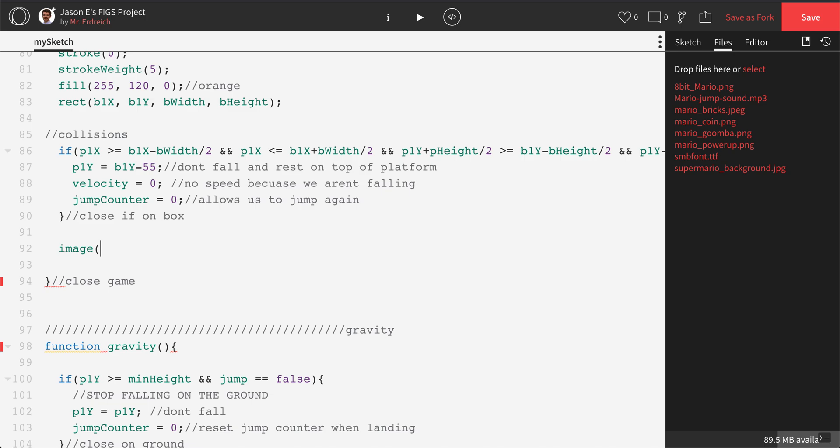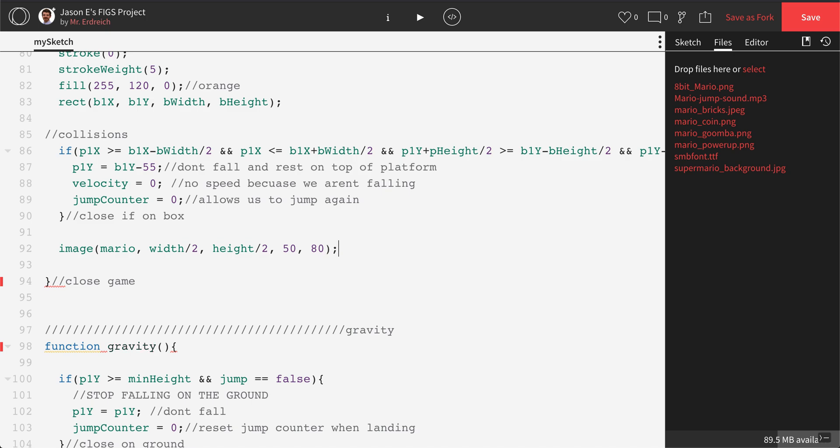So I type the word image. The first parameter is the name of the image, that's Mario. The second is its x position, so let's just do width divided by 2. Then its y position, so let's do height divided by 2. And then its size, so let's say 50 by 80.